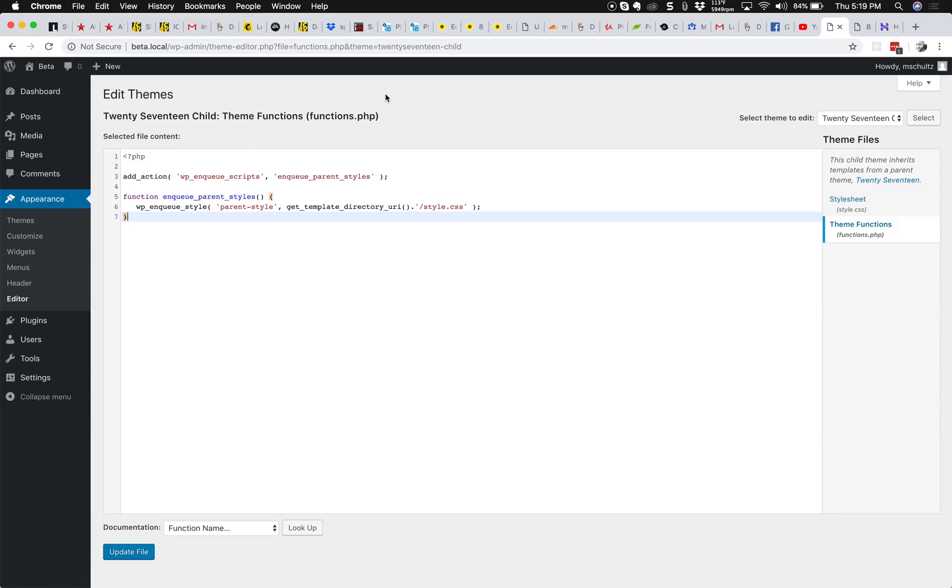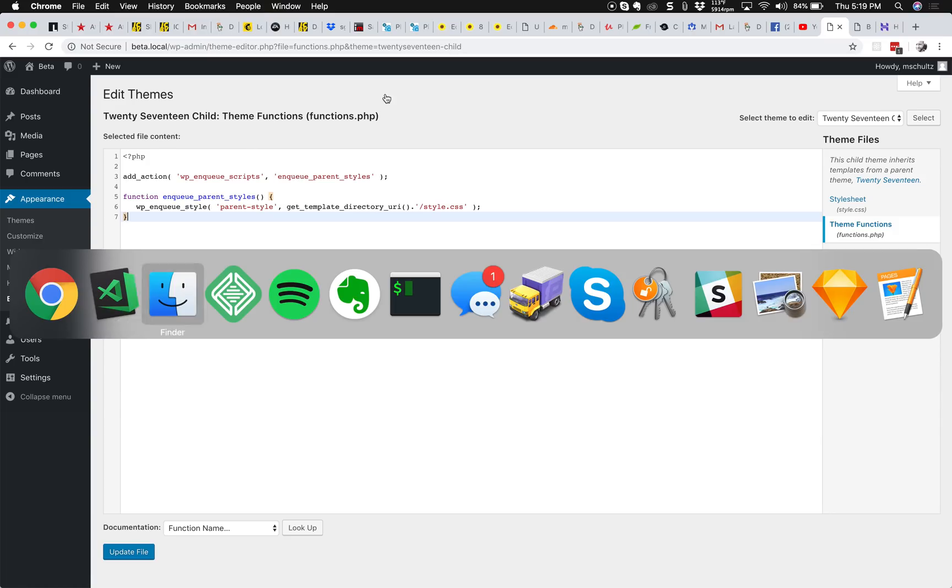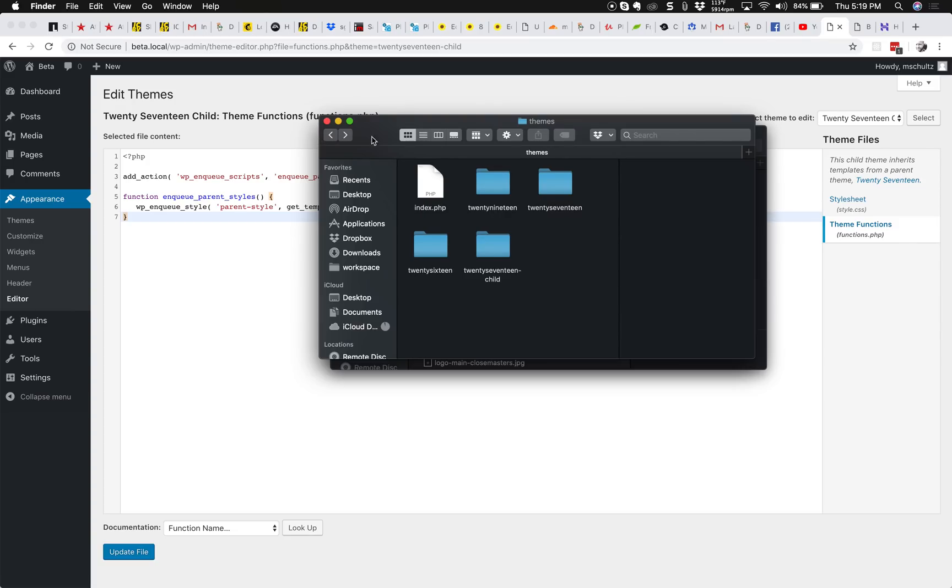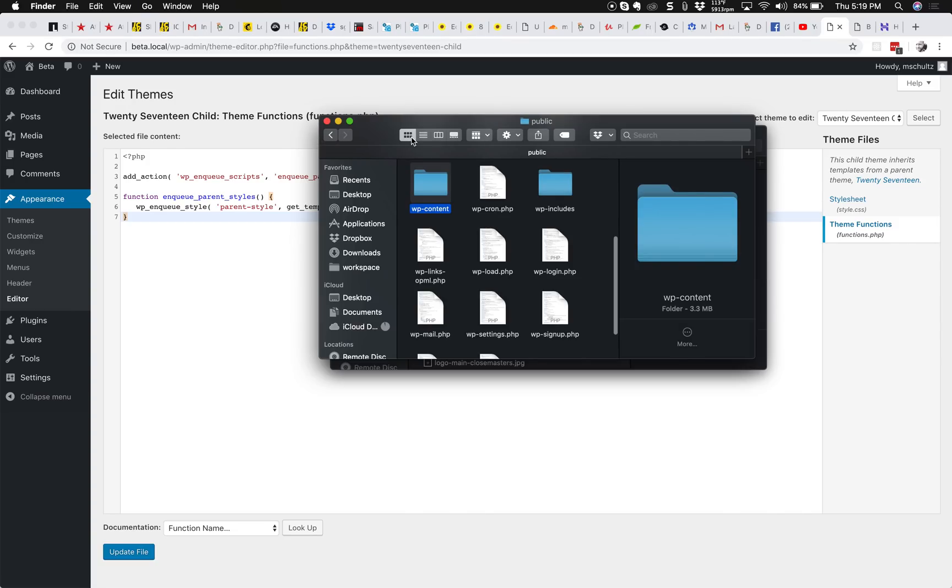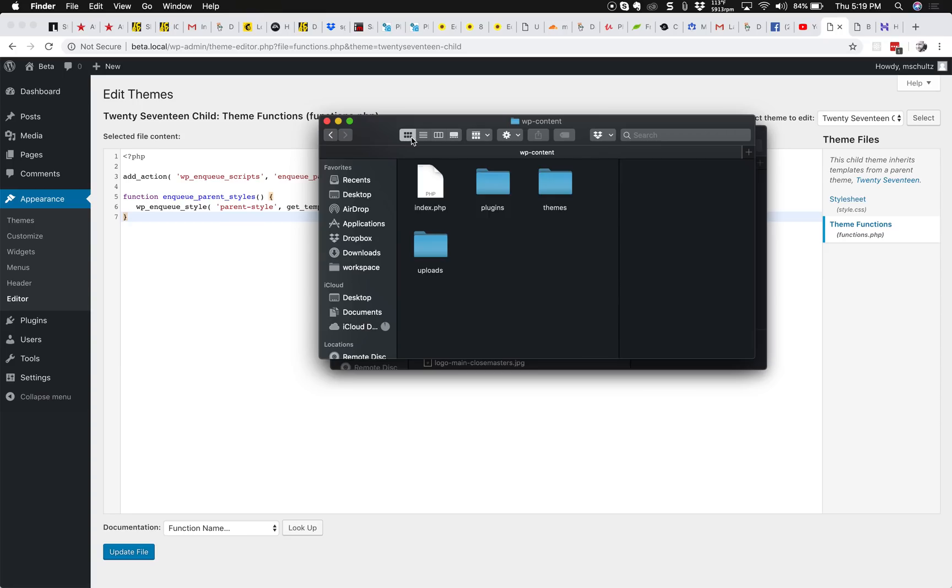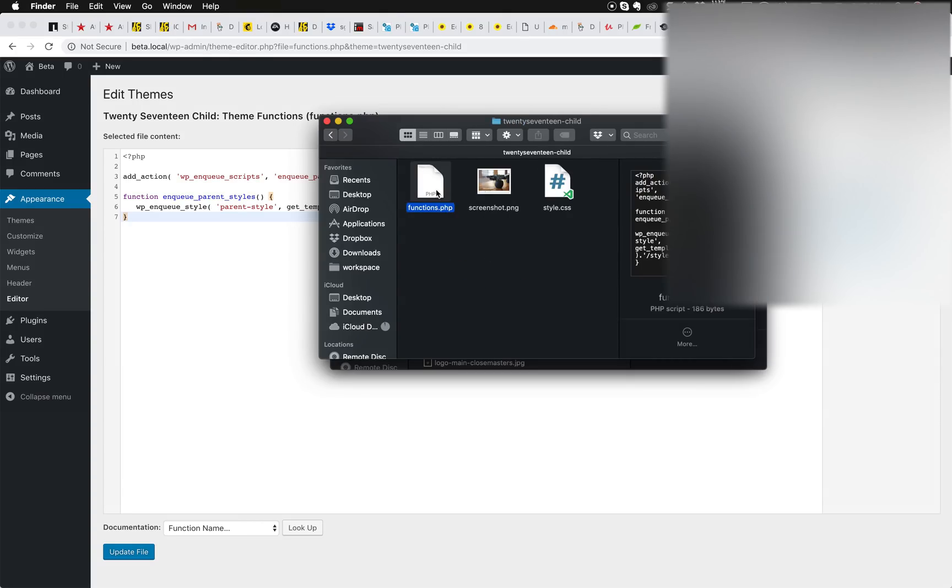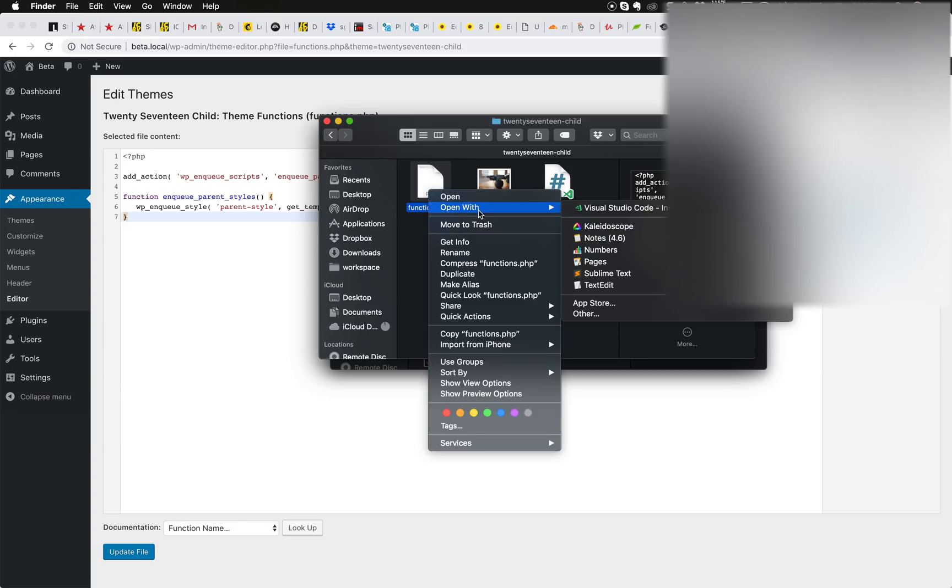Since this is a local environment, all I need to do is go into my file structure and you can see that I'm already in my public, WP content, themes, Twenty Seventeen child and then functions.php. So I'm going to edit that file now.